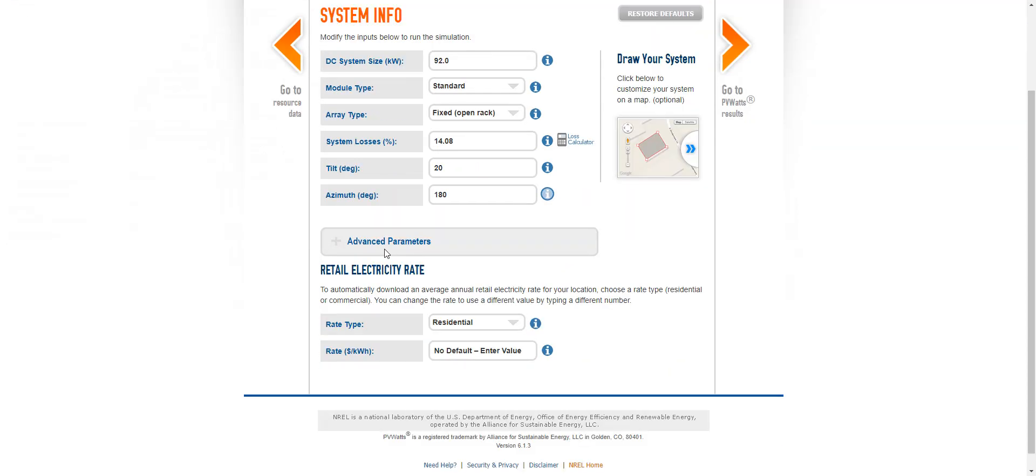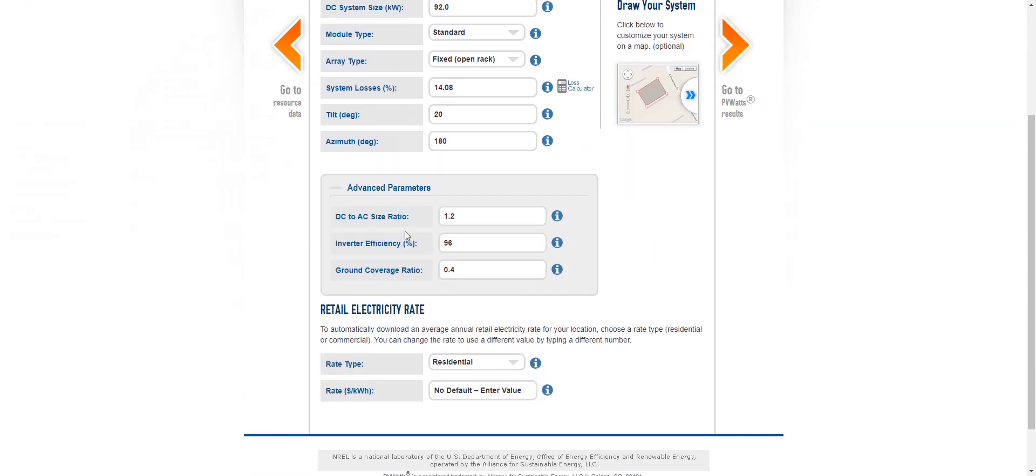There's some advanced parameters here, which give you, for example, the efficiency of the inverter if you have a specific inverter in mind.